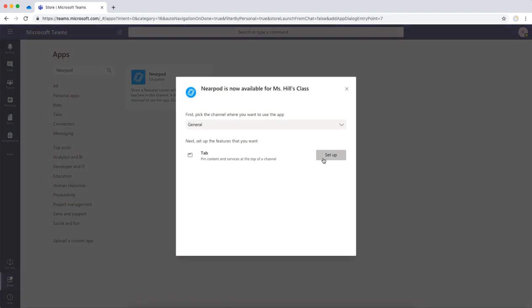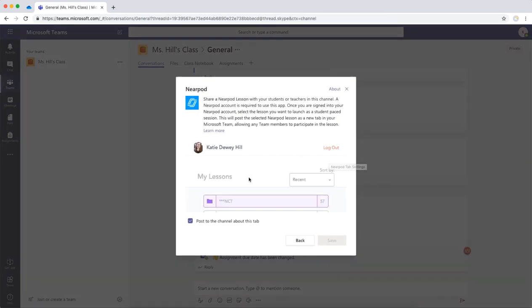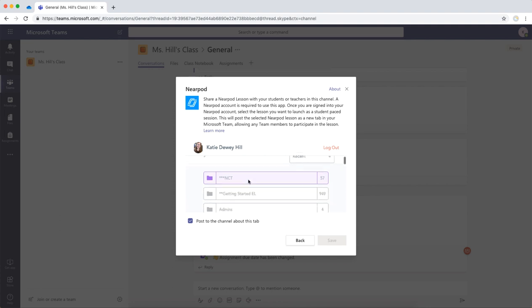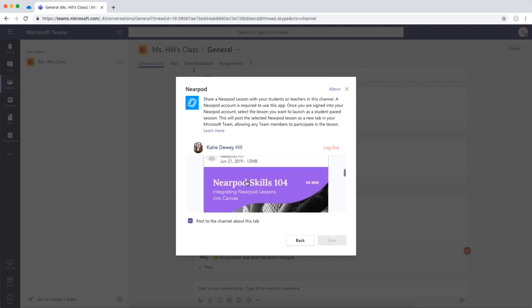The first time you do this, it will ask you to log into your Nearpod account. You'll only need to log into your Nearpod account once, and as you can see here, my whole Nearpod library is showing.